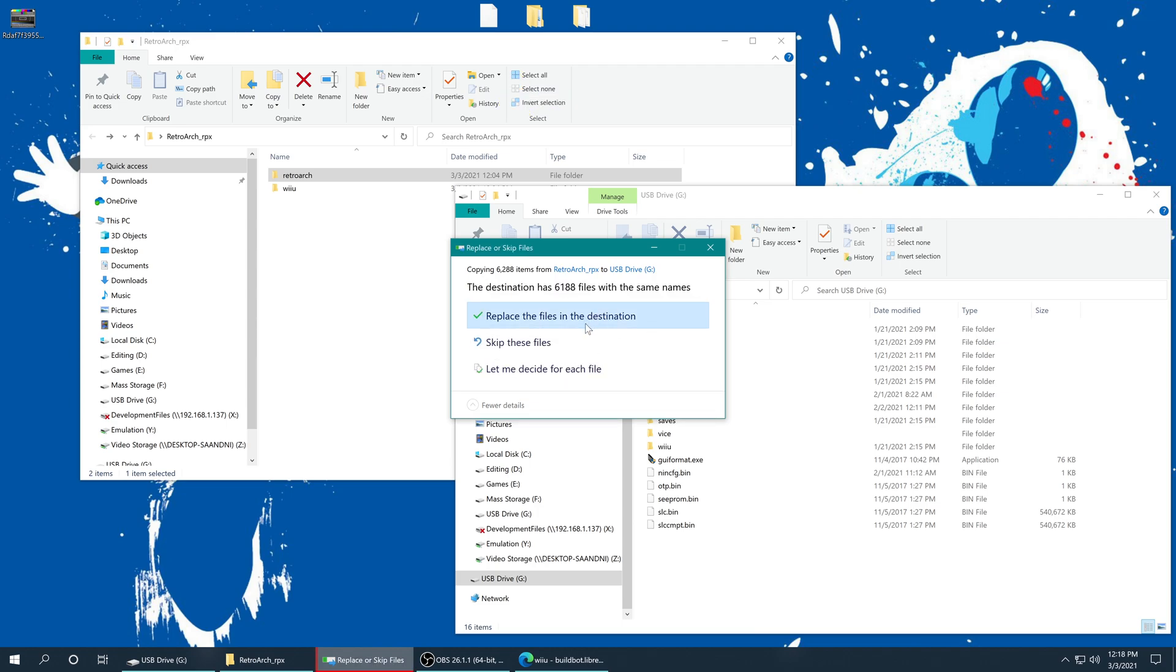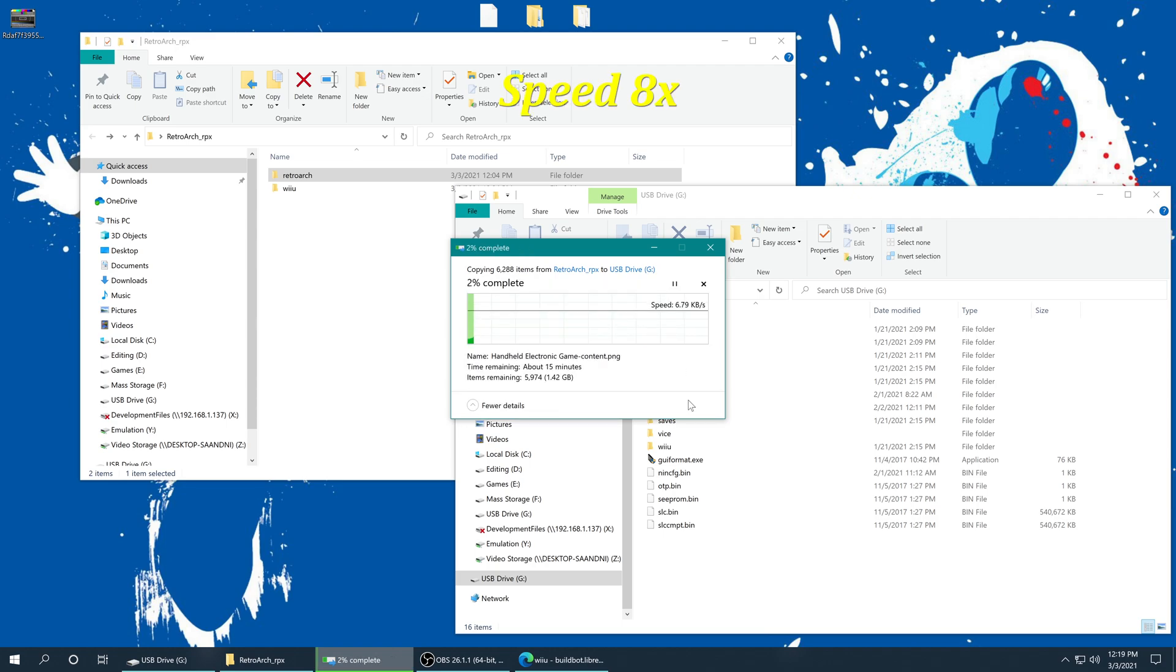So when it finally pops up, just click replace the files in the destination, and then let it do its thing.